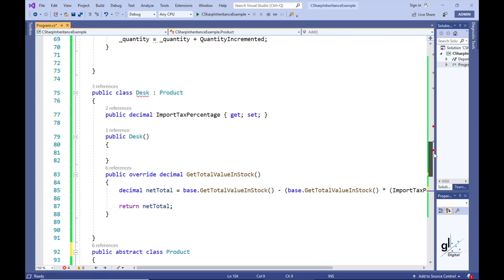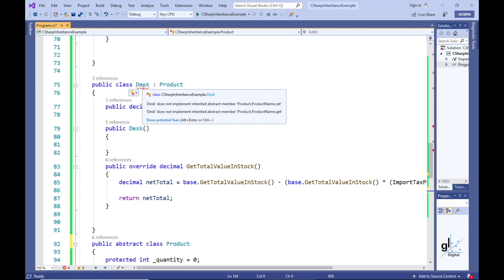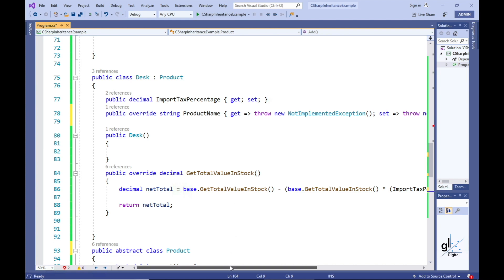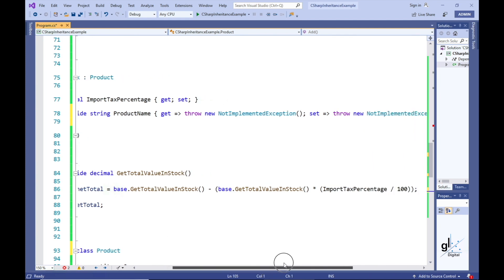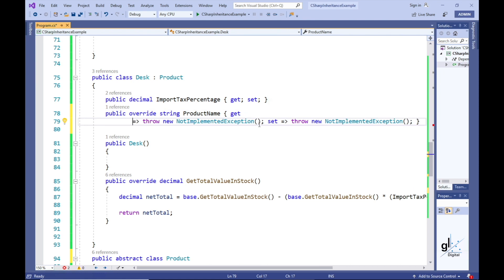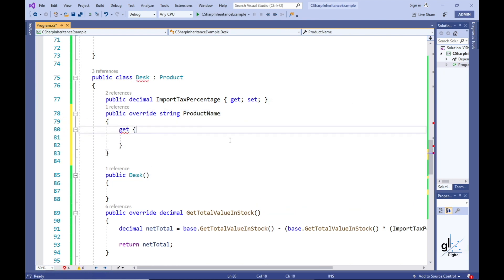If we look at one of our derived classes, the Desk class, we can see a red squiggly line under the class name. Hovering over the red squiggly line shows a message indicating we need to implement code to override the abstract property. If we click Show Potential Fixes and then Implement Abstract Class, Visual Studio creates a default implementation for the ProductName property. Let's implement our own custom code for the ProductName property — our code implementation simply returns the name of the product, Desk.